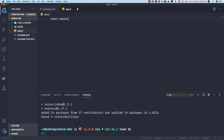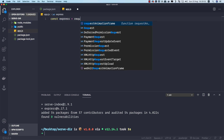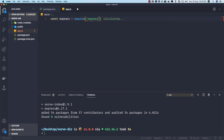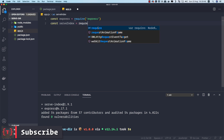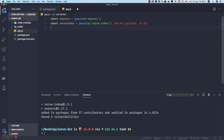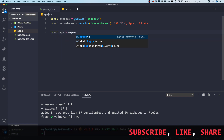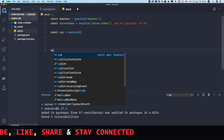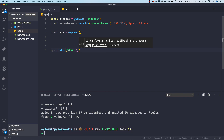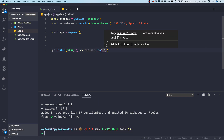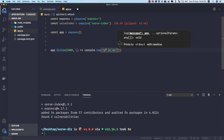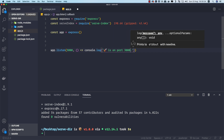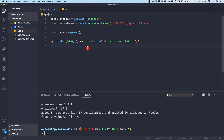Now let's go to app.js and set up the express application. We require express, then require 'serve-index', then initialize the app with 'const app = express()'. Finally we call 'app.listen(3000)' with a callback that console logs 'server on port 3000'.